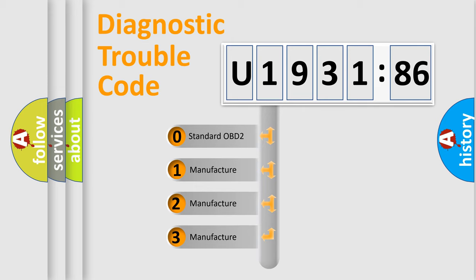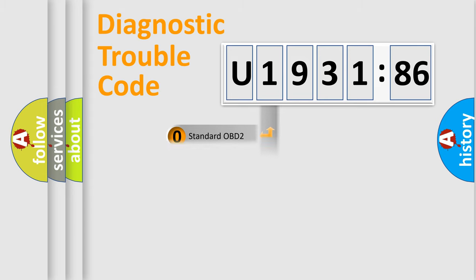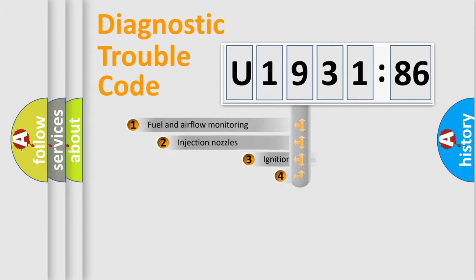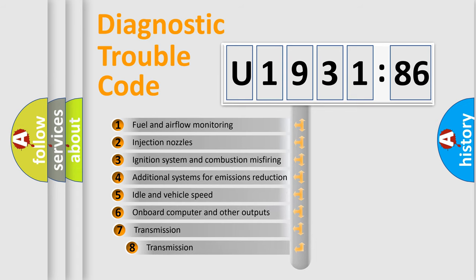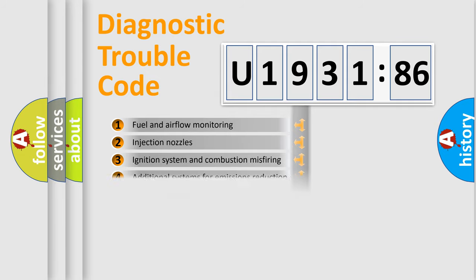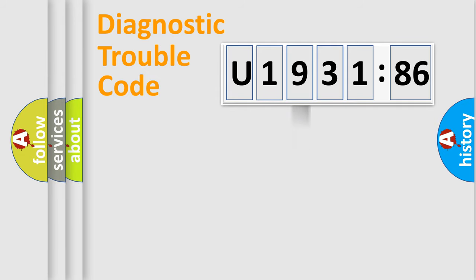If the second character is expressed as zero, it is a standardized error. In the case of numbers 1, 2, or 3, it is a more prestigious expression of the car-specific error. The third character specifies a subset of errors. The distribution shown is valid only for the standardized DTC code.